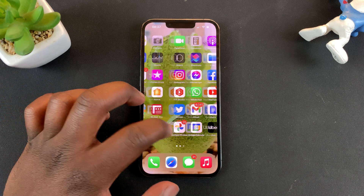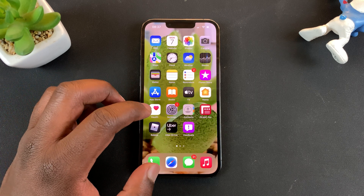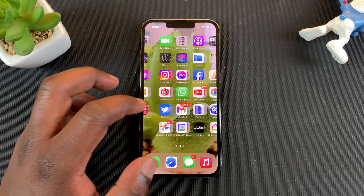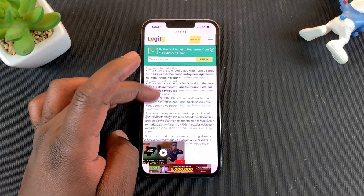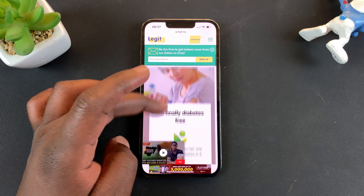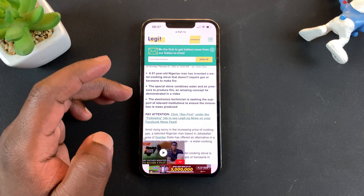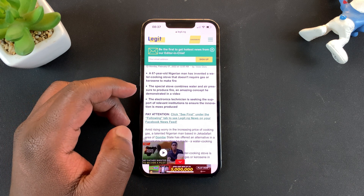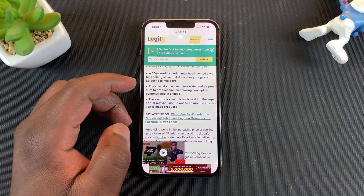If you ever wanted to copy some text from a screenshot, this is exactly how to do it. One of the main reasons you might want to do this is maybe you are reading something on a web page, maybe an article, and you saw something interesting and you want to capture that and send it in a text message or even save it in your notes application.